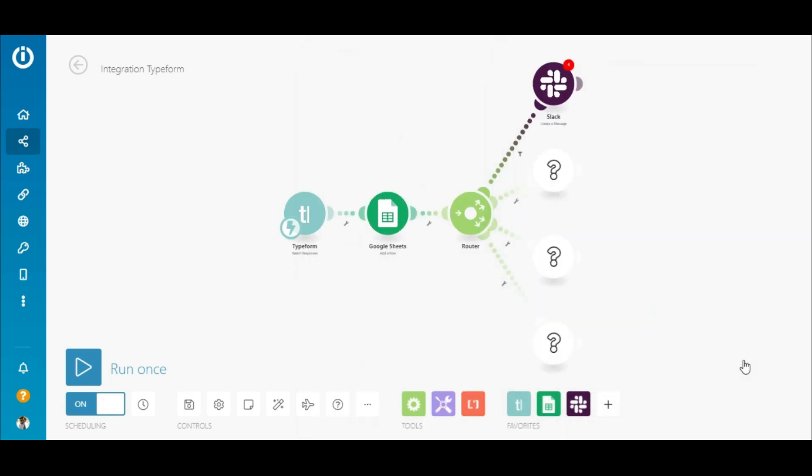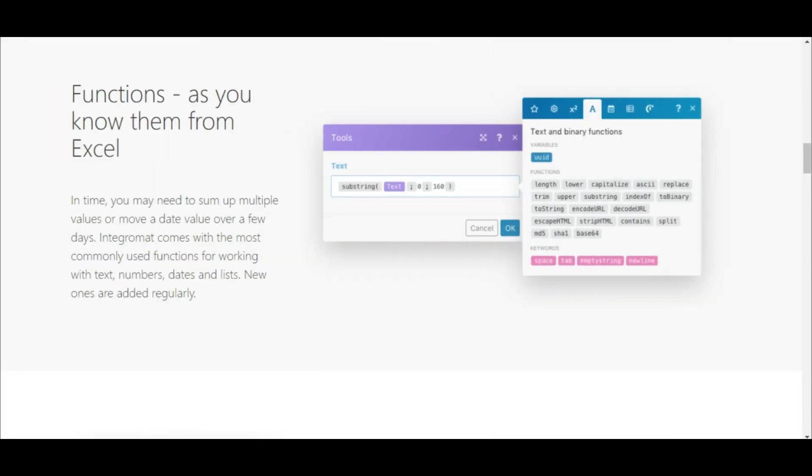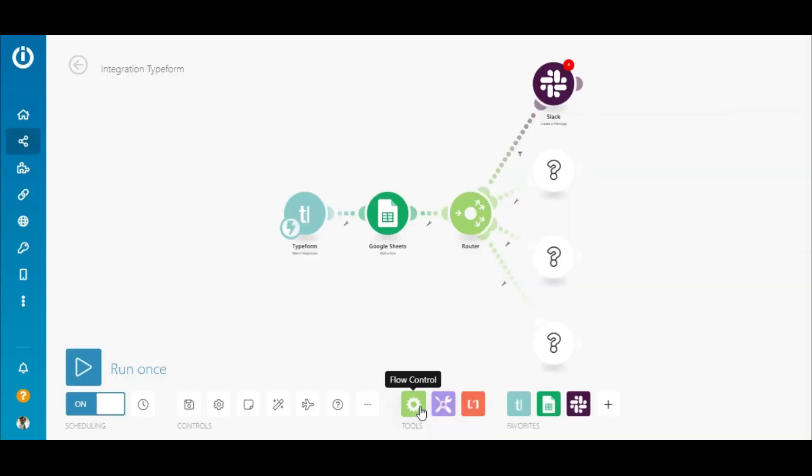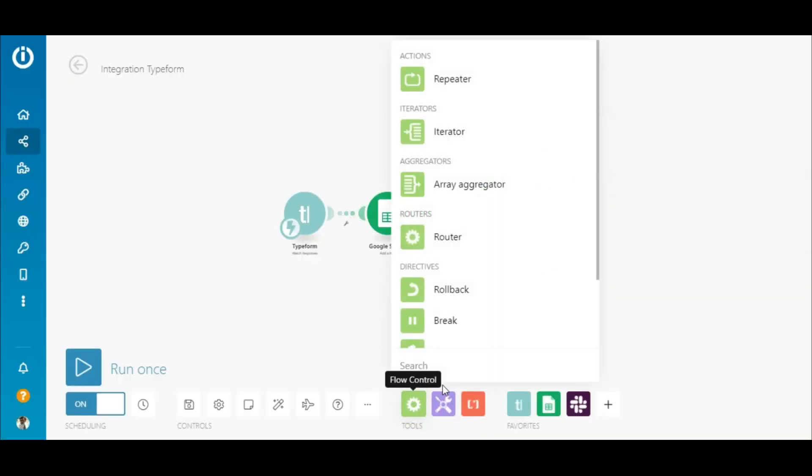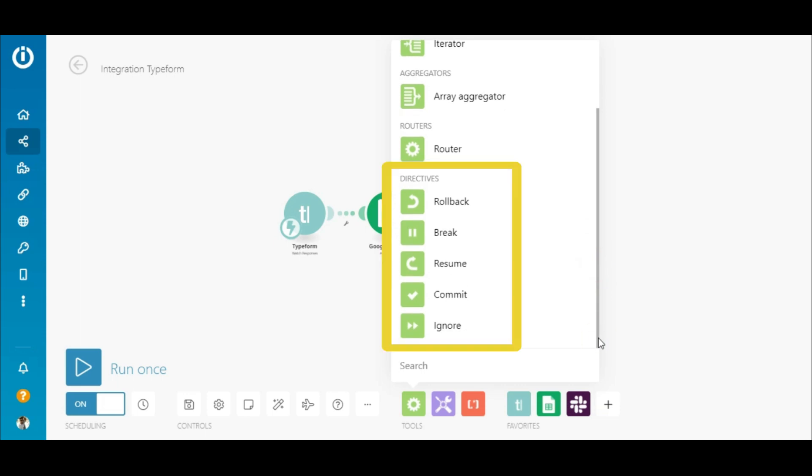Like I mentioned earlier, data can also be manipulated using our various functions or other available tools. To top it off, directives can be used that will take care of any errors that may occur during the scenario execution.